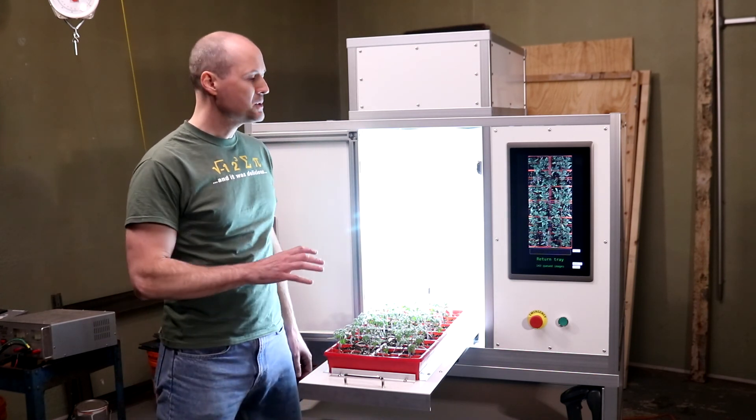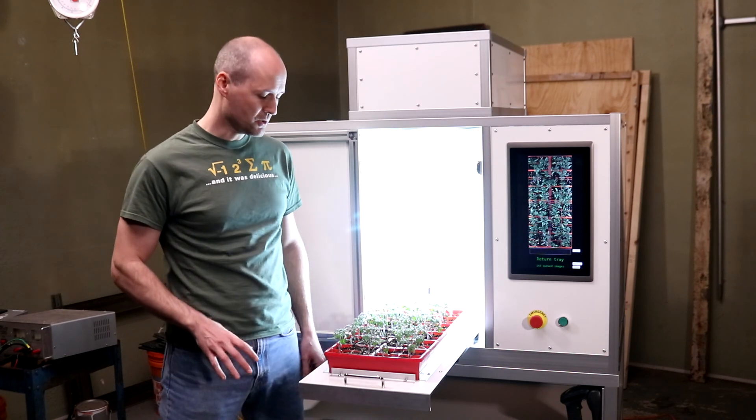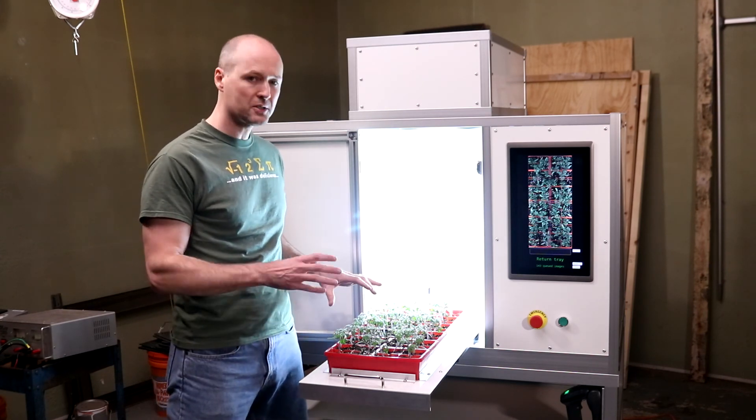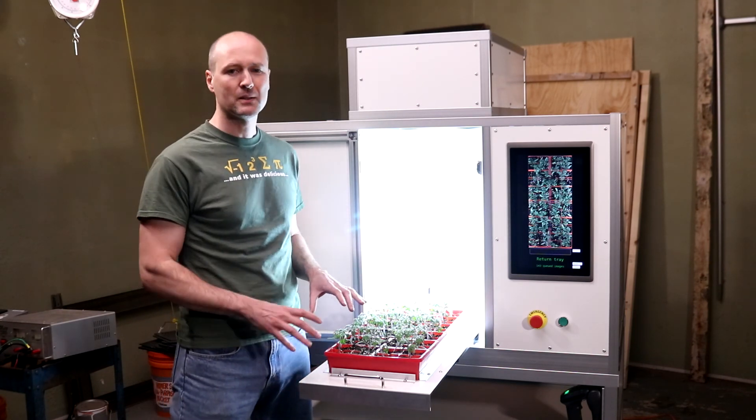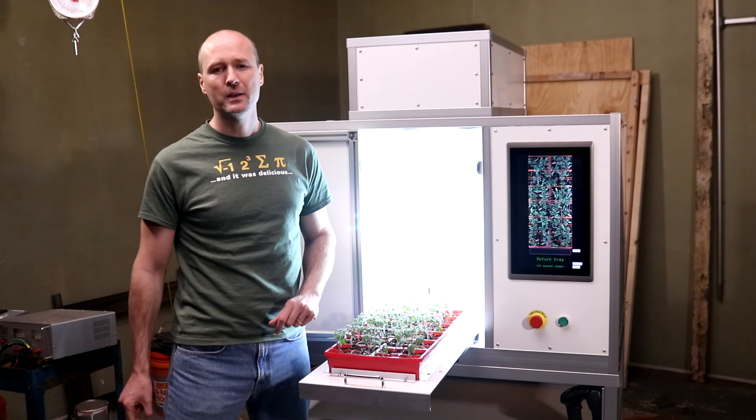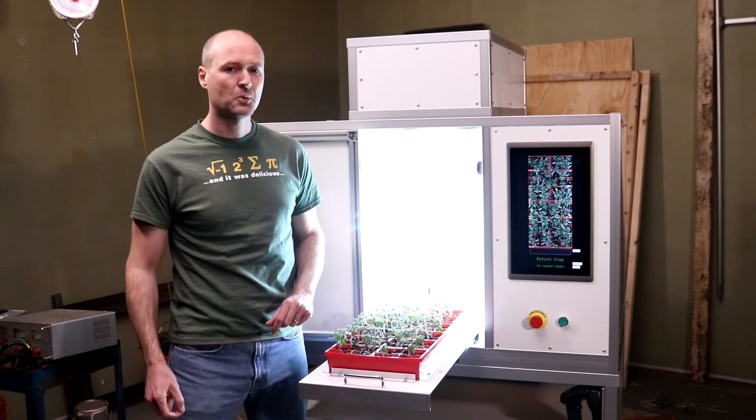I built this machine to help ag biotech researchers compare different treatments such as microbial treatments applied to plants in the hope that one of those treatments will help the plant to produce more food.